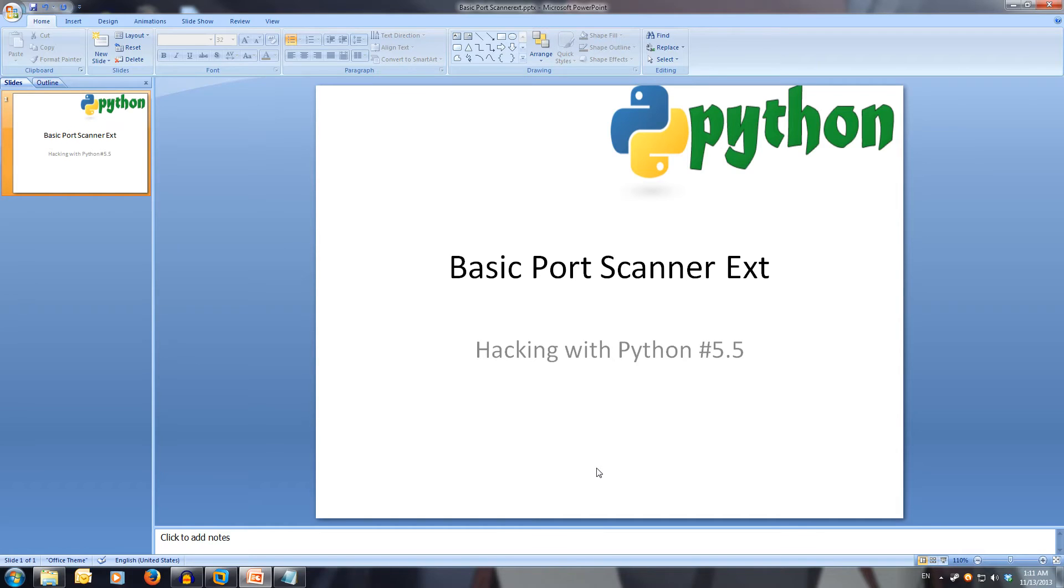In this video, we'll add a feature to our port scanner to allow us to scan for a range of ports. Let's start modifying our port scan file.